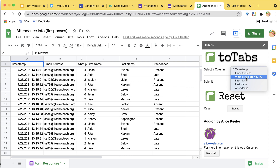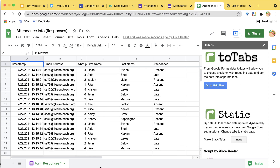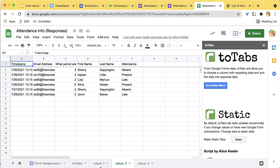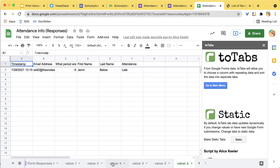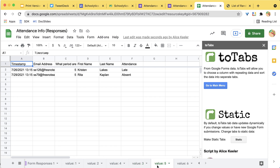After resetting, instead of sorting by last name, I can sort by 'What period are you in?' and submit. Now everyone in fourth period, I see their attendance; everyone in third period, I see their attendance; everyone in fifth period — however you want to sort it.